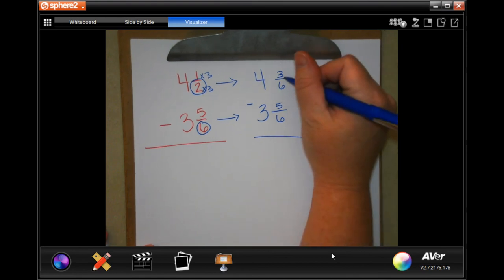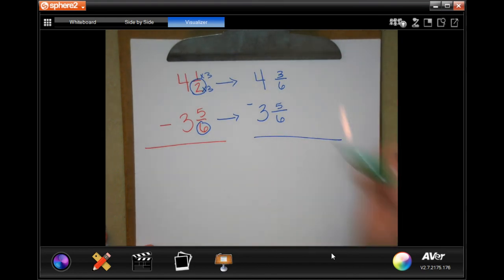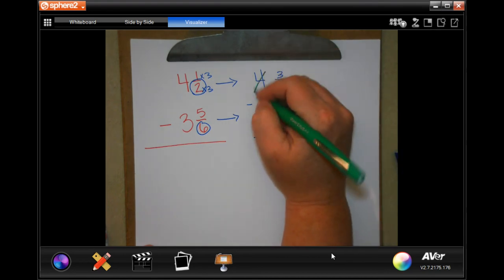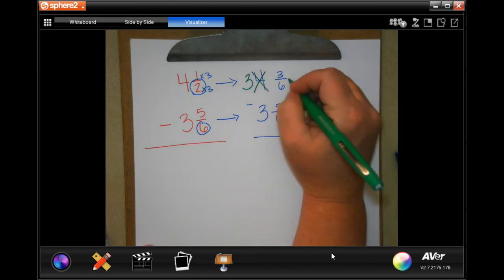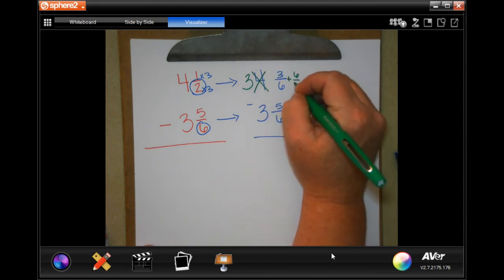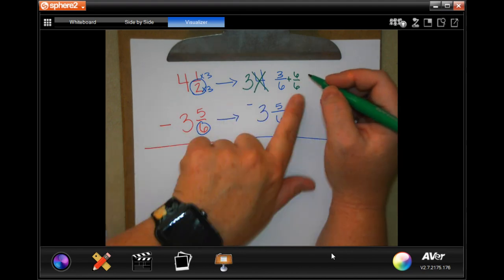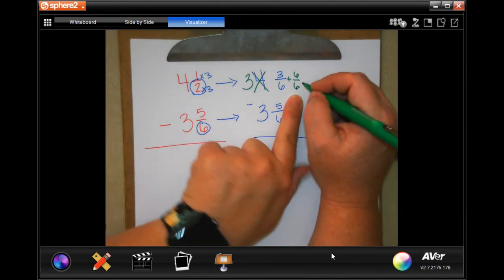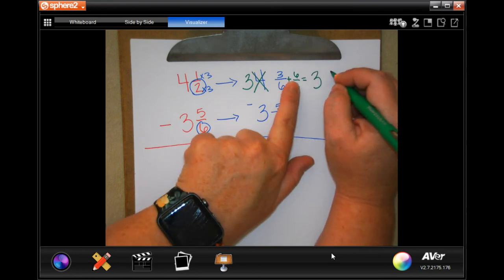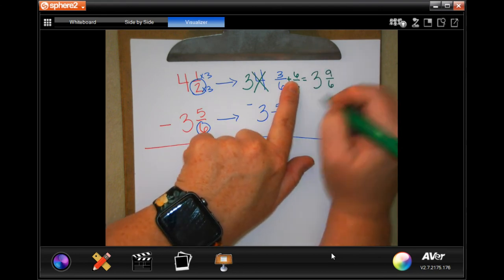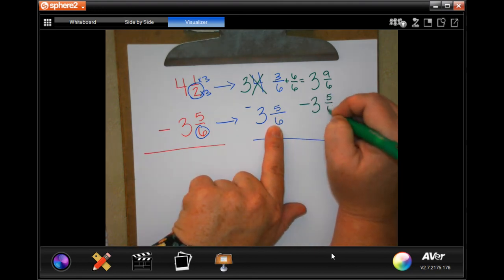Now three cannot take away five — that's where I have to borrow. So I'm going to borrow one of my fours to make it three, and I'm going to add six over six to this one, so that I borrowed one that's equal to one. Now I would have three and nine over six minus three and five over six.